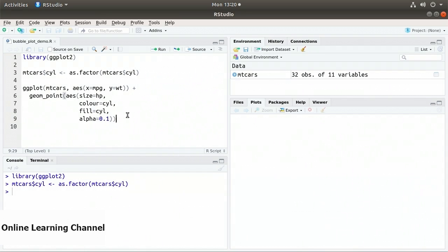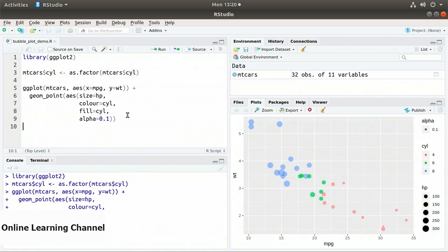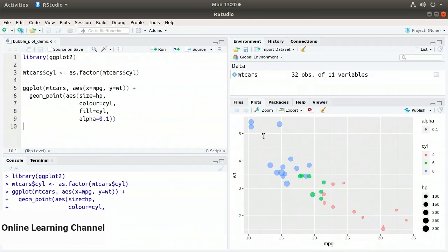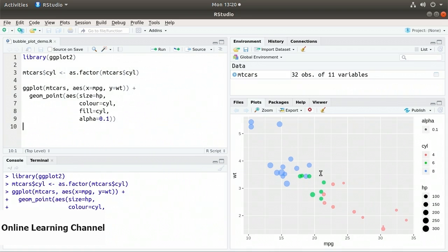Executing the plot, we have various points plotted mpg against weight. Lighter cars tend to have better mileage. Horsepower varies — we can see cars with good gas mileage that are light but might have a lot of horsepower. The blue ones — big V8 engines — get worse gas mileage and are also heavier. The green ones, the six-cylinder engines, fall somewhere in the middle.